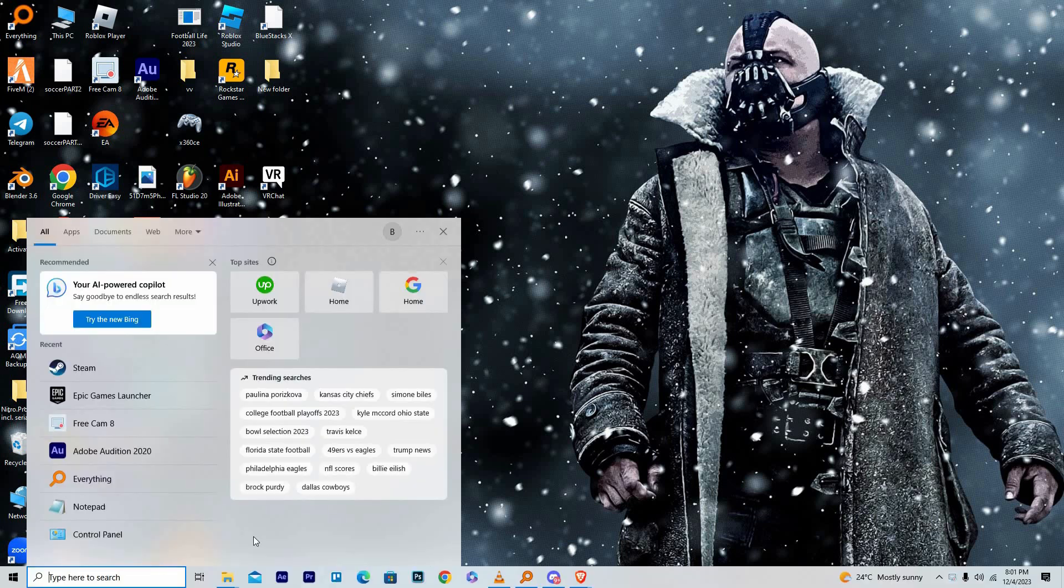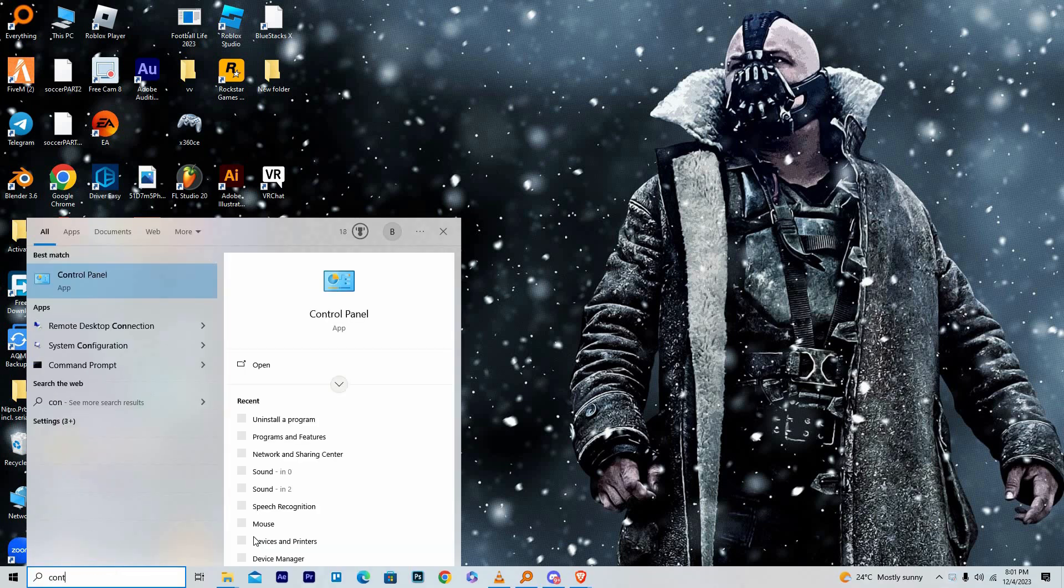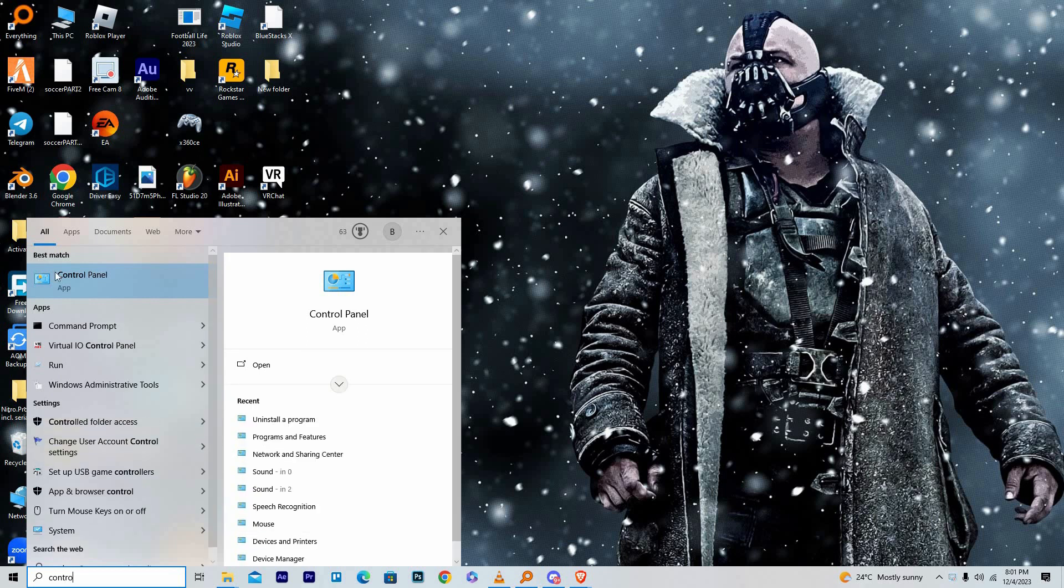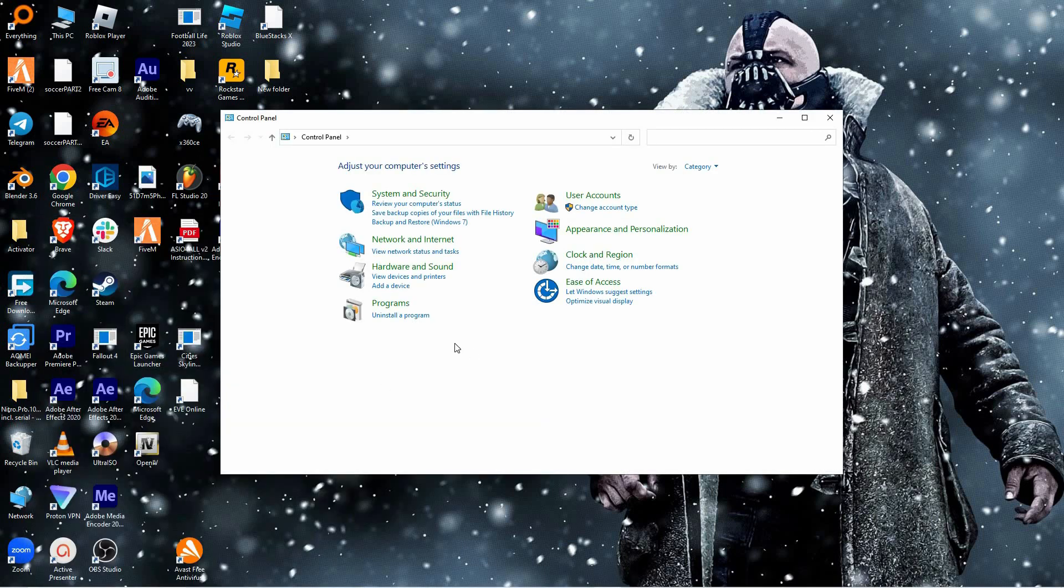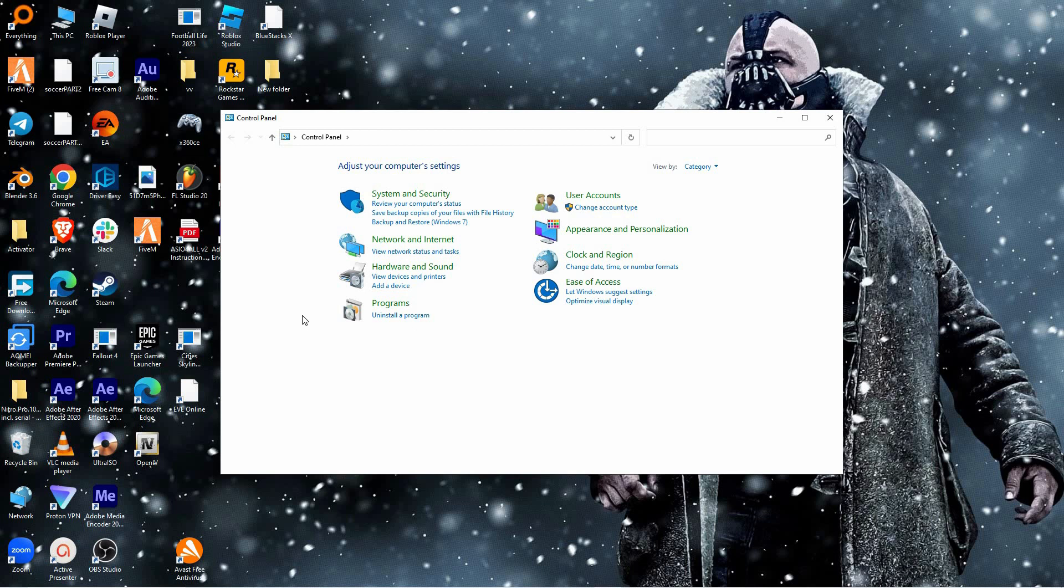On your Windows search bar, type in control panel. When you see control panel from the results, click to open it. Here you have system and security, user accounts, network and internet, appearance and personalization, hardware and sound, clock and region, ease of access, and lastly programs.